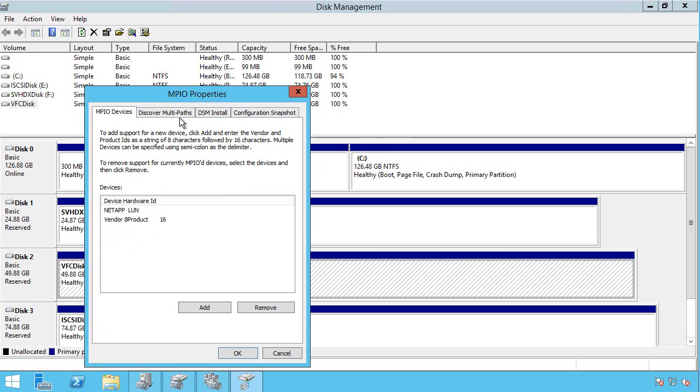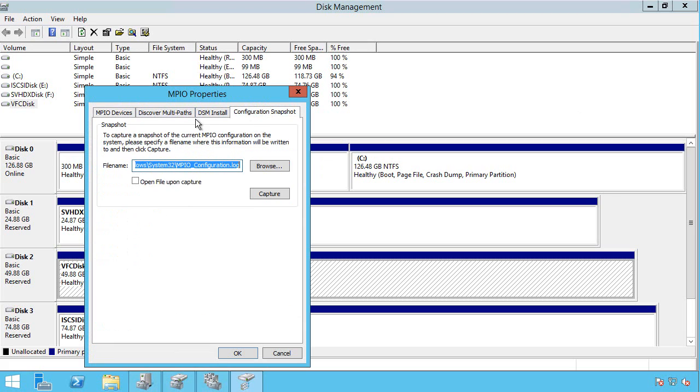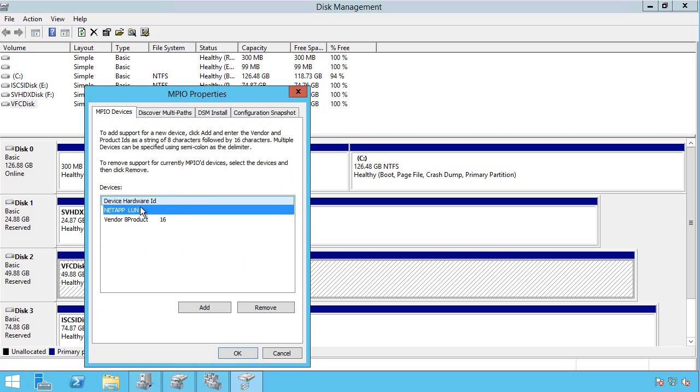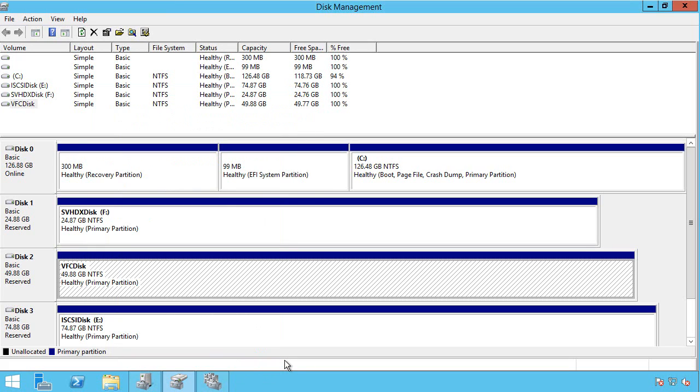The MPIO would allow me to go into discover multi-paths, select it, click add and it would find it. I've already done that, so it knows this NetApp already has redundant paths and it shows it as a single instance of the storage. You want to make sure you configure MPIO.